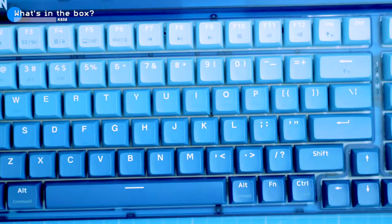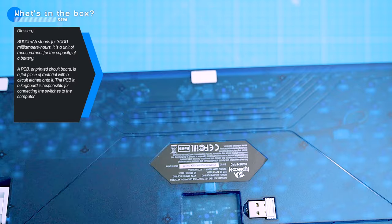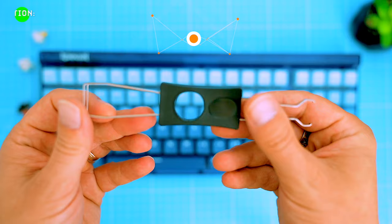The keyboard weighs 1.39 kilograms which is pretty heavy. This is thanks to its big 3000 milliamp hour battery and a metal PCB, but the weight also gives the keyboard a nice and solid feel.